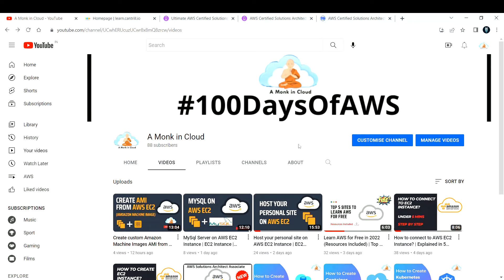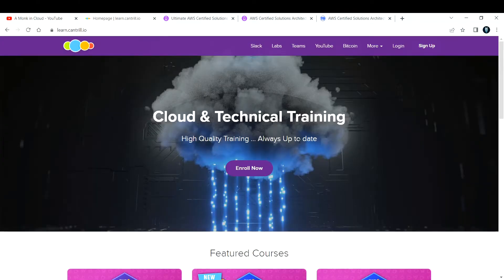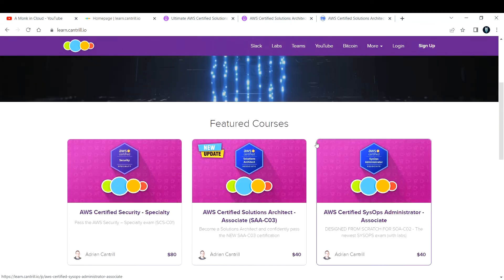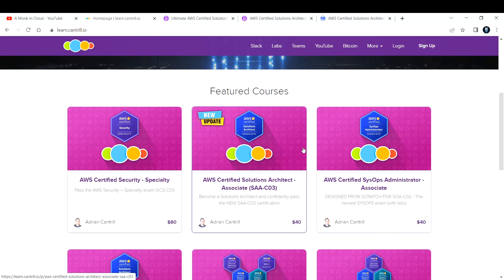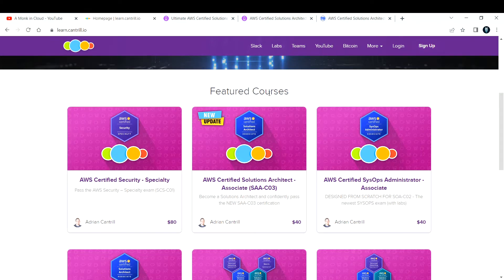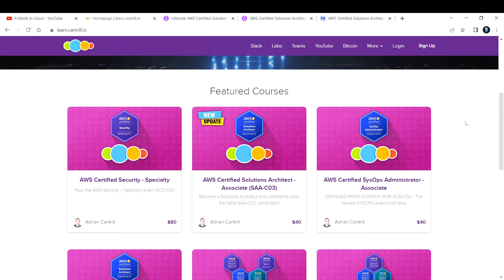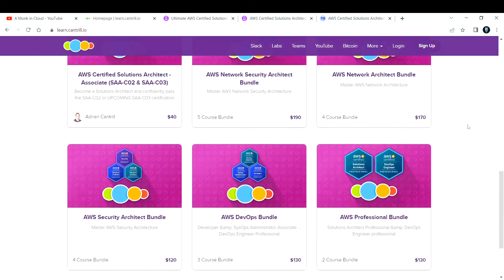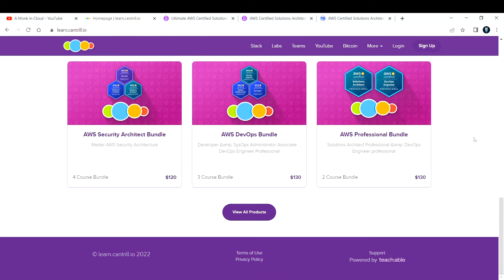The very first paid resource is pretty expensive if you're considering the Indian market, but this is worth buying. This course name is Adrian Cantrell's AWS Solutions Architect, or you can also go with other products here.